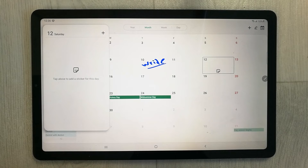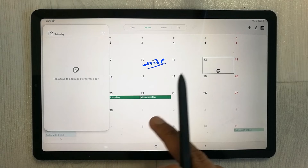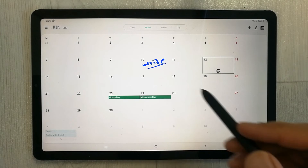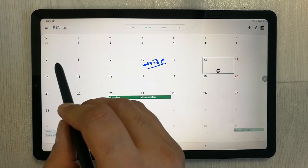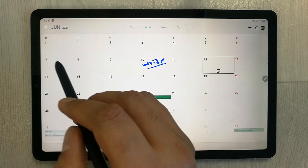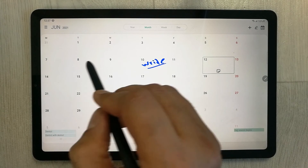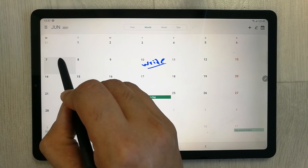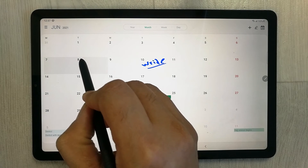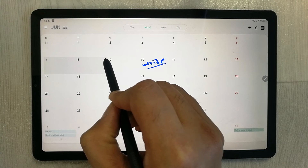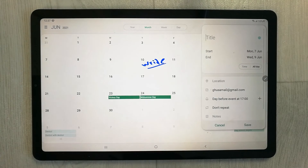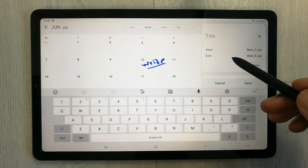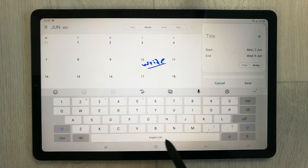The fifth tip is about how to select multiple days together. For example, I want to select the 7th, 8th, and 9th. Simply drag across those dates with your pen to select them all at once.